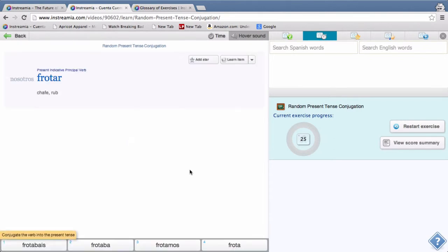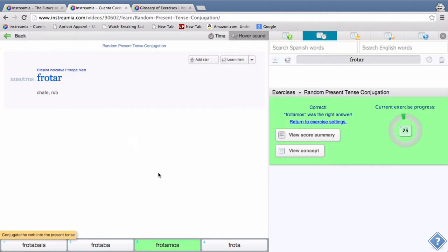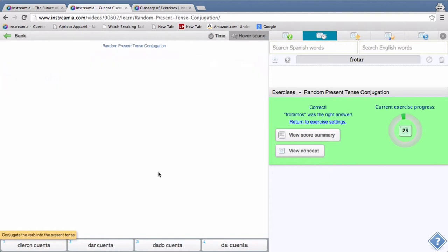So if I click on that you can see it loads up based on the verbs in that video. Some videos, so frotar for nosotros in the present indicative tense would be frotamos, and so this is what your students would be doing.